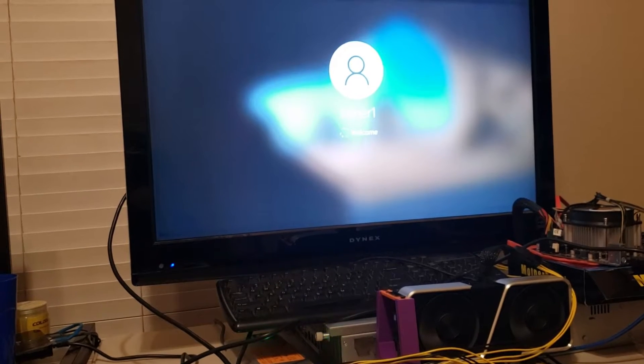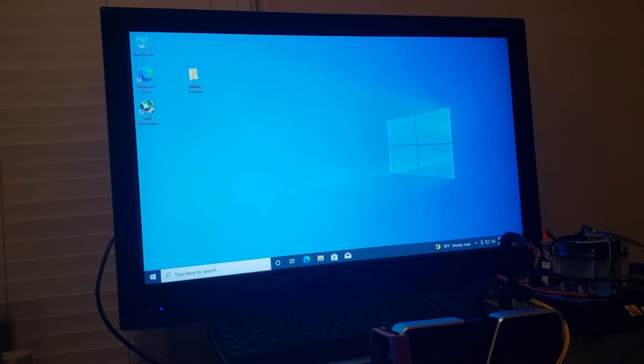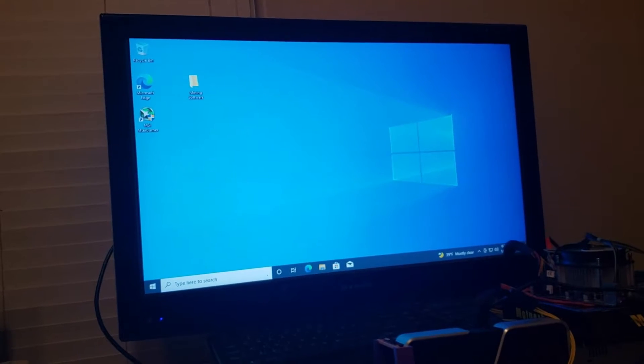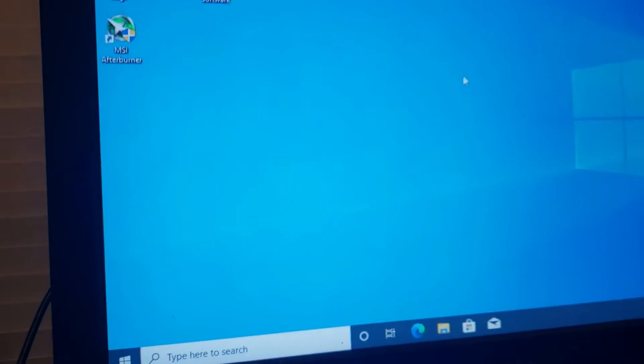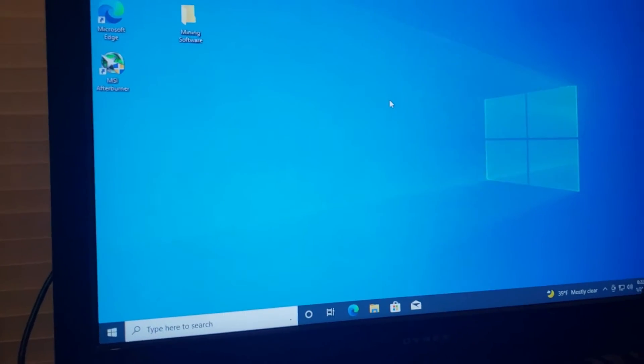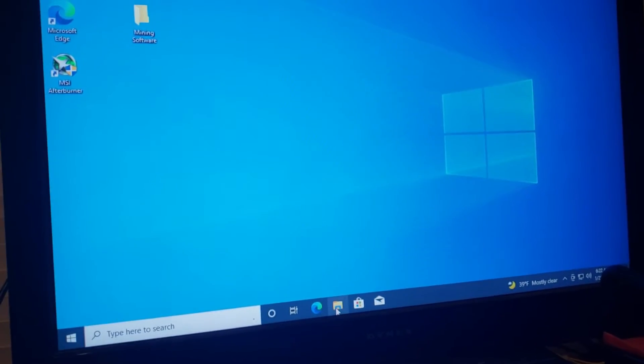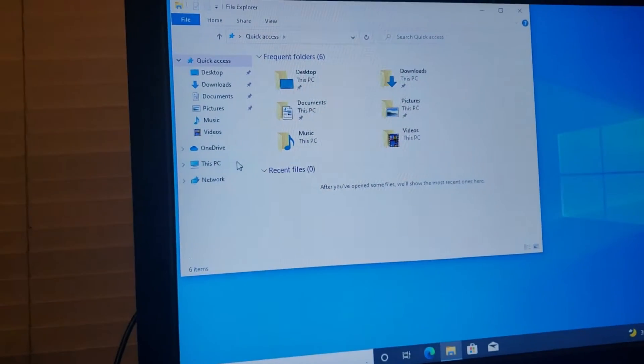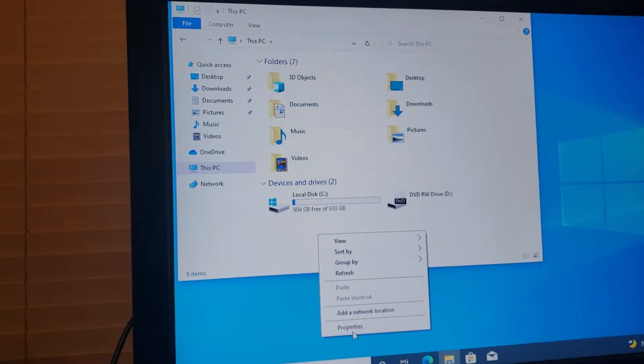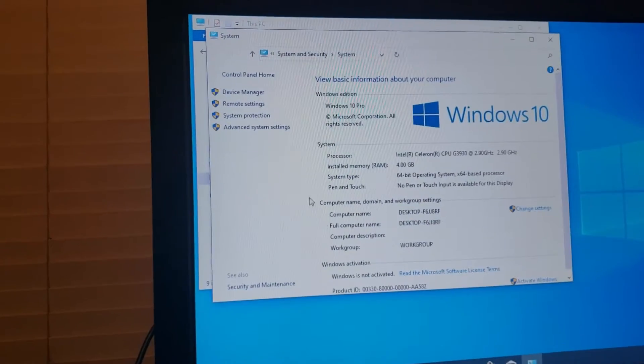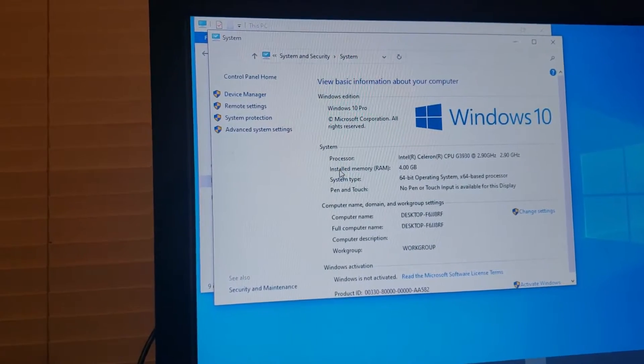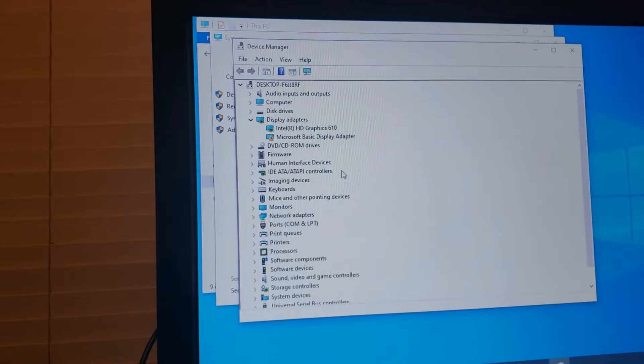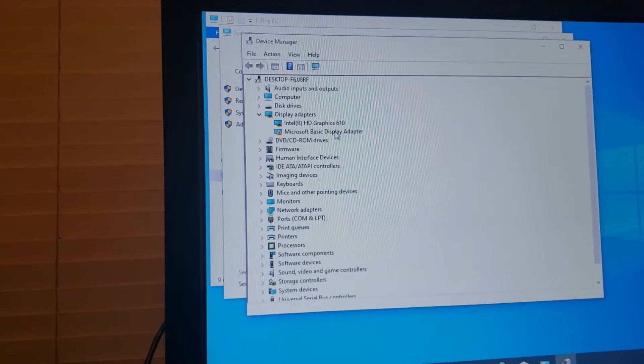All right let's see if it recognizes the graphics card or not. Now I'm still plugged into the onboard GPU on the motherboard so that's where I'm getting my video from. We'll have to see if this 3060 TI comes up in the device manager.